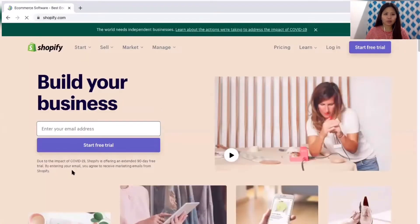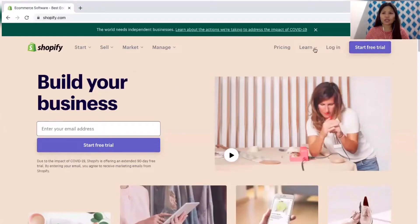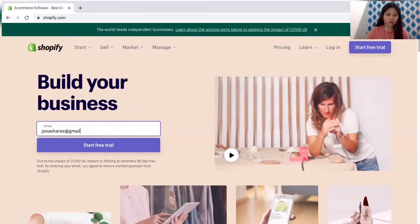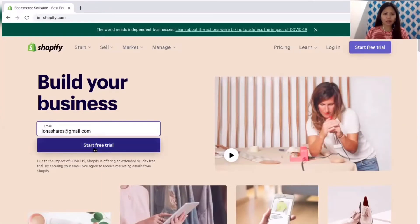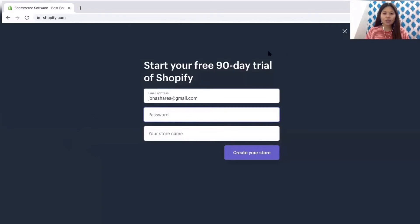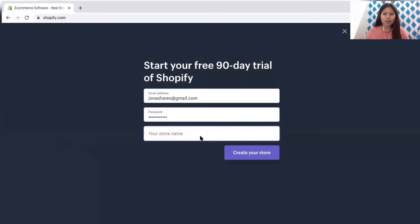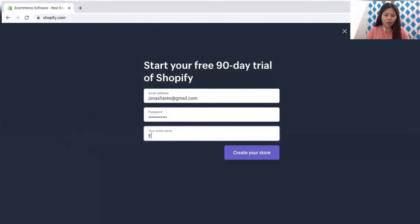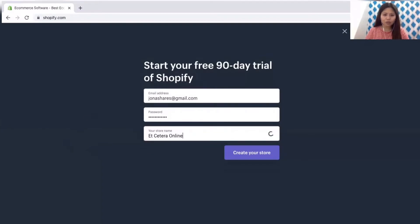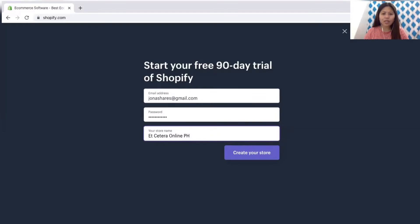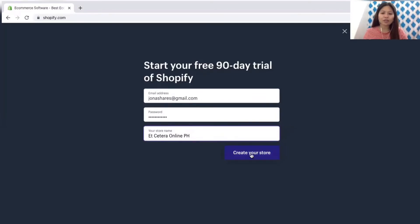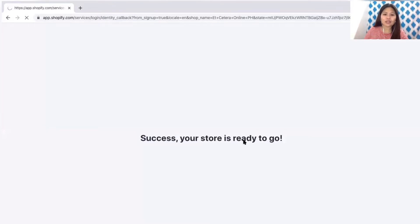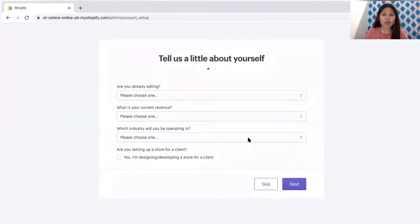Here you go, so we are going to use a free trial account. Input your email so that you can start the free trial. Now you can start a 90 day trial. Let's input a password and then your store name. We are going to use that etc account. The name already exists so let's input another word, etc online ph. Then let's create your store. I just saved the password so that for the next time that we log in it's easier. Success, your store is ready to go.